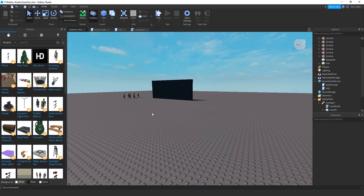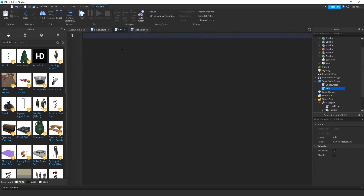Let's get started by adding a script in the ServerScriptService that'll keep track of our kills in the leader stats. We're going to add a script to the ServerScriptService, and I went ahead and renamed it to 'kills'. On this script, we're going to create a simple leader stats — I've done this quite a few times before so I'm not going to go into too much detail.